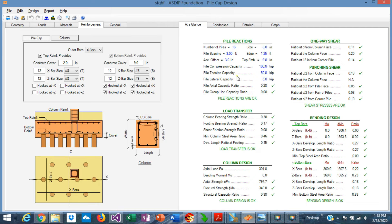Clicking on the 'At a Glance' tab shows a summary of results. In this example, all conditions are passing. You can see the one-way shear with three conditions, and punching shear with five conditions. The rebar design is shown for top bars and bottom bars, along with load transfer from the column to the pile cap, the column interaction diagram, and the pile reactions.